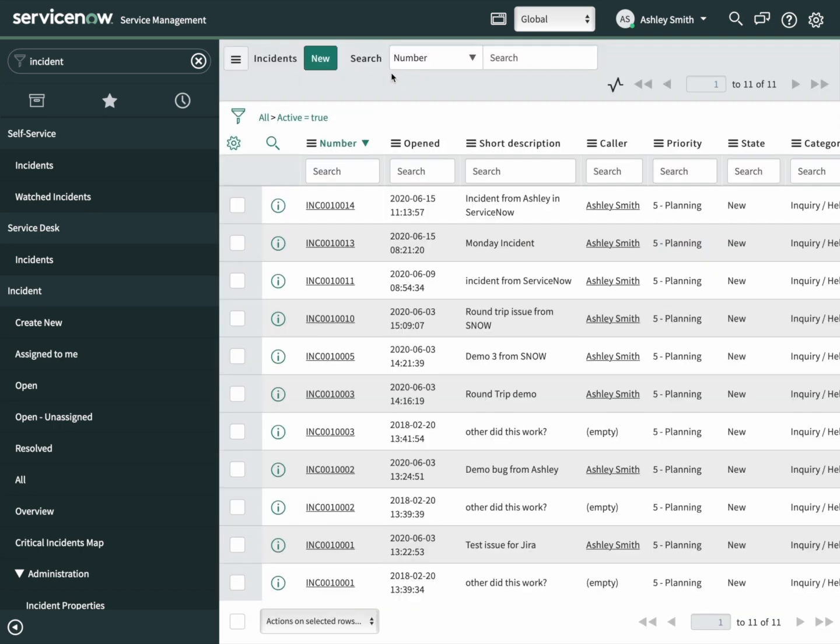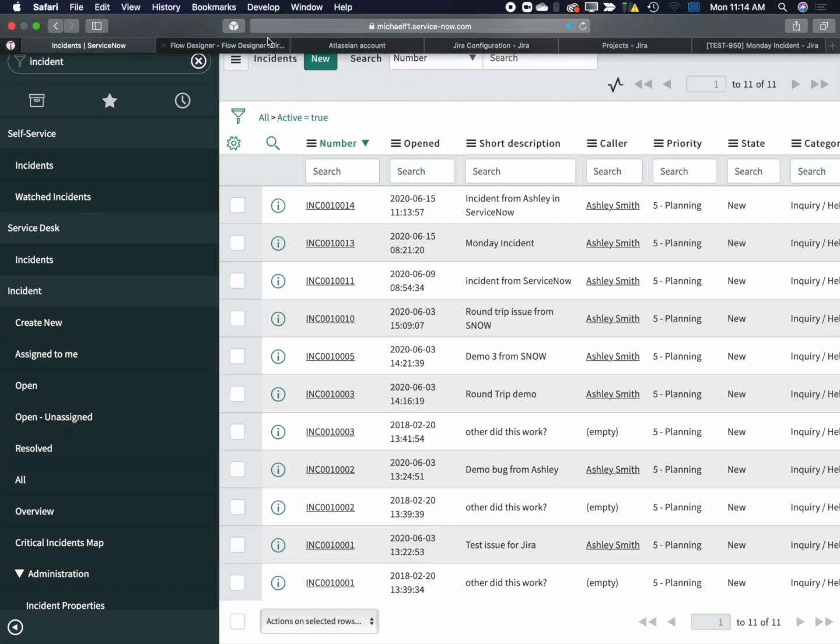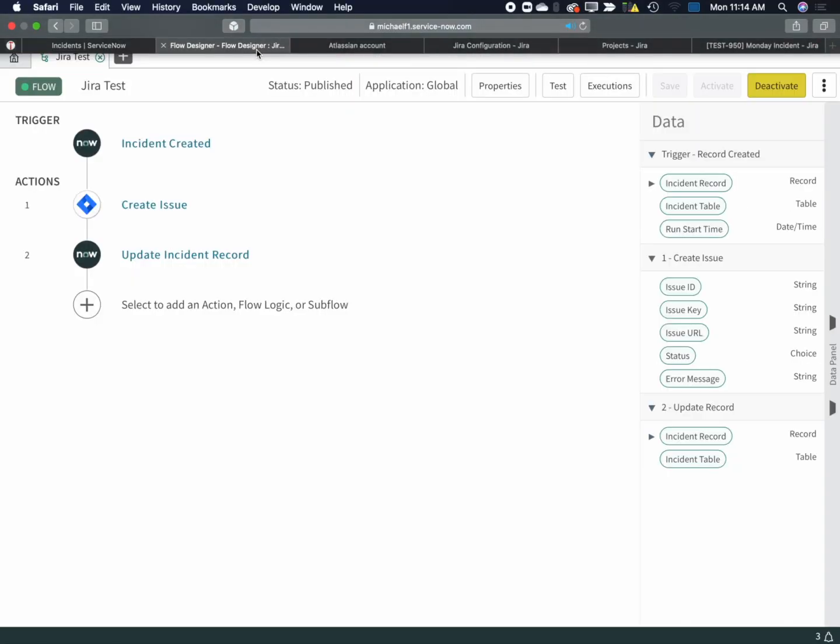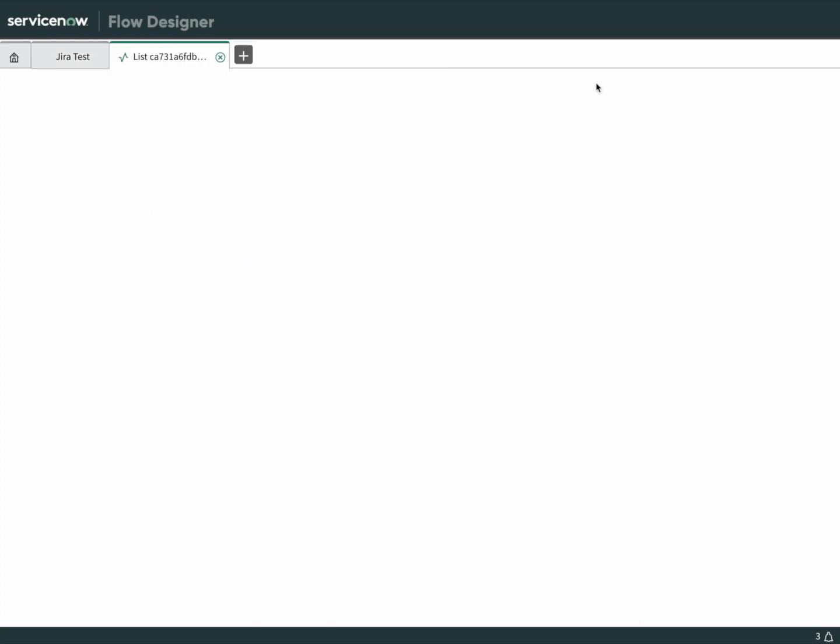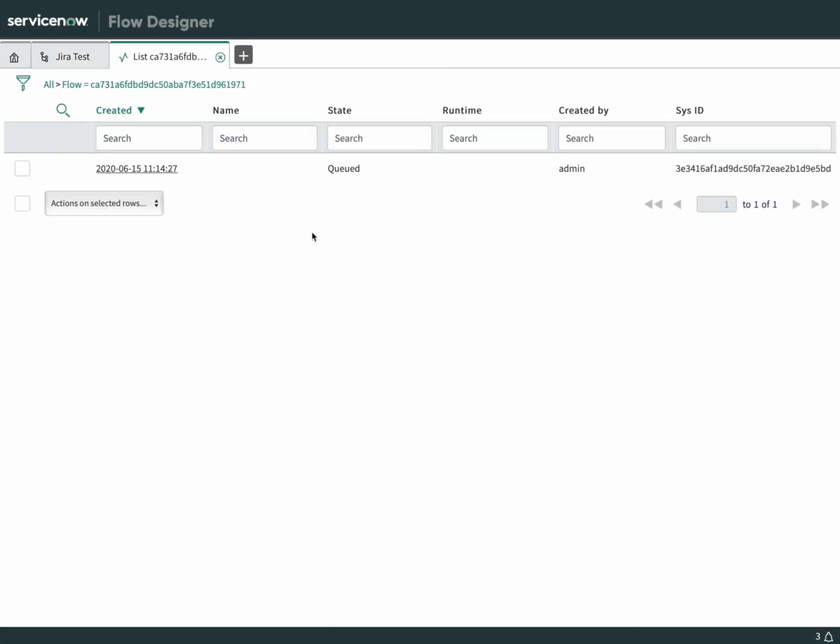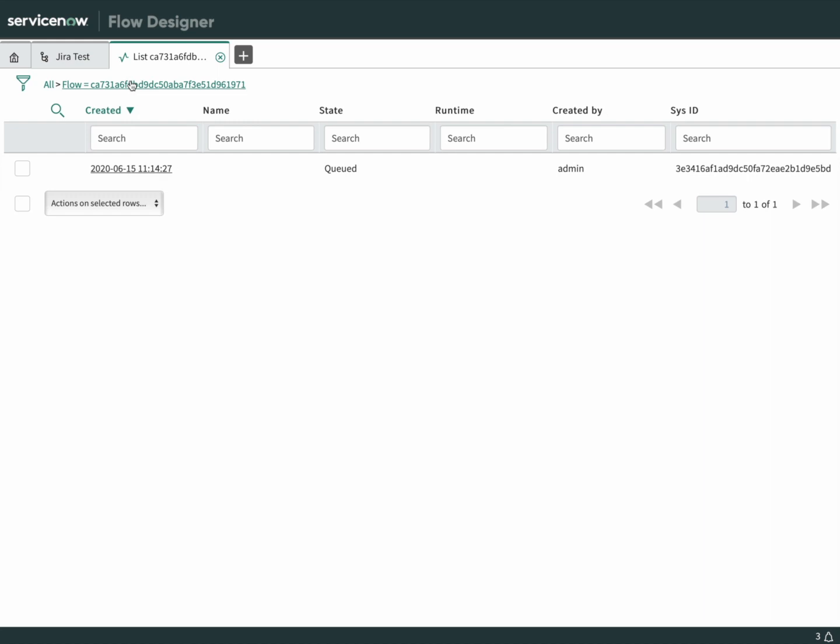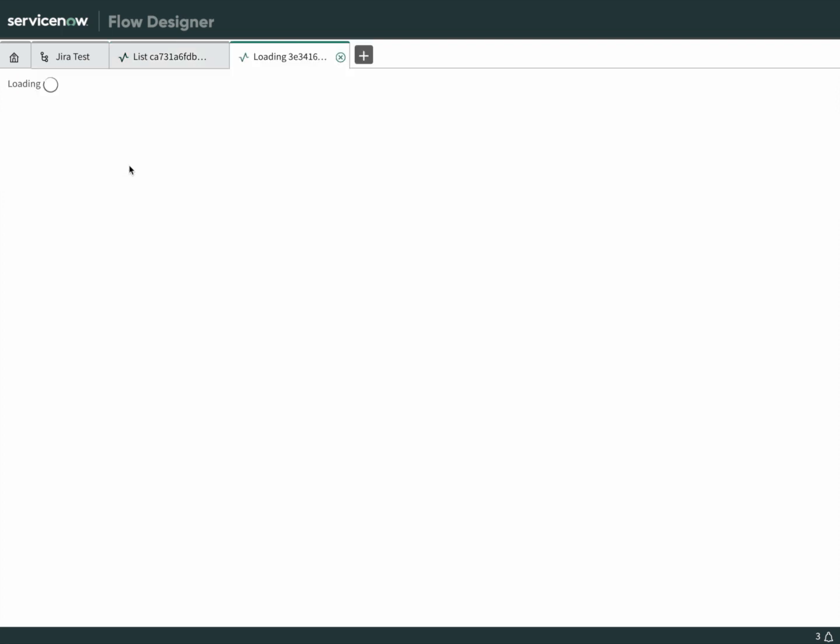If we go back to flow designer, you can see that there's a button called executions. If we click on that, we can see that we have an execution queued. If we refresh this a few times, we can watch it progress. Now it's in progress. Now it's finished.